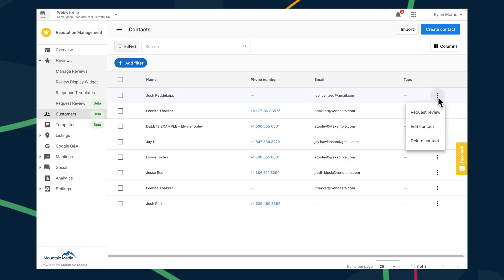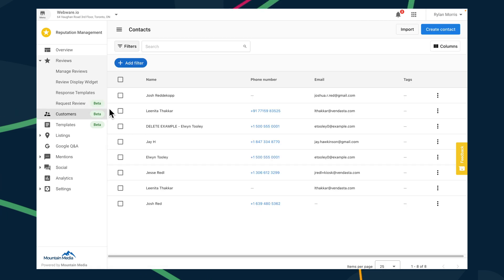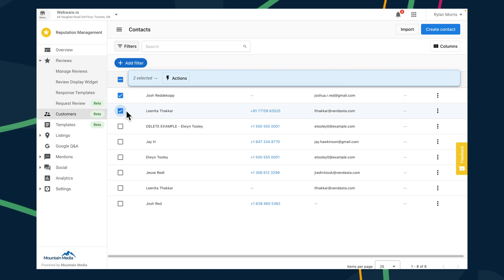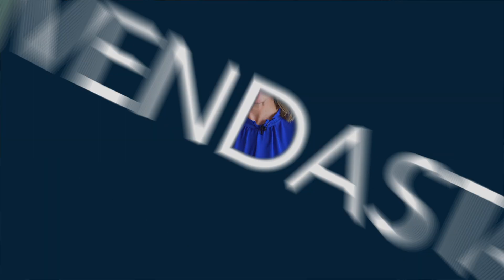It's super easy to select the recipients whether the list is long or short, and after you've sent it off, you can track who has opened and clicked through. Businesses requesting reviews with Reputation Management Premium are bound to see a surge in positive reputation, a boost in search engine rankings, and increased customer trust. Stay tuned for next week's What's New video, where we'll unveil more exciting details about Reputation Management Premium.